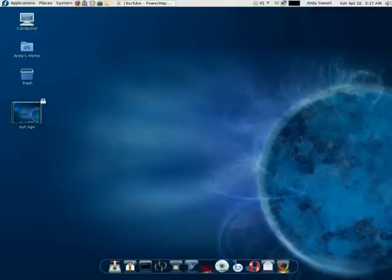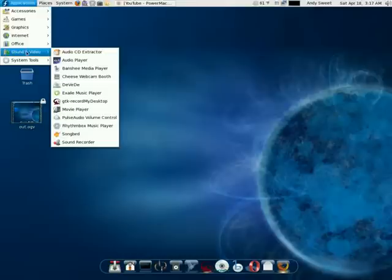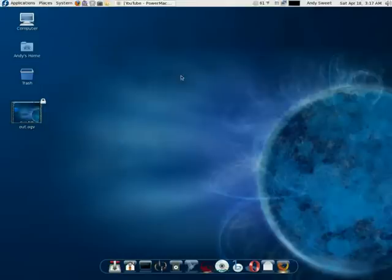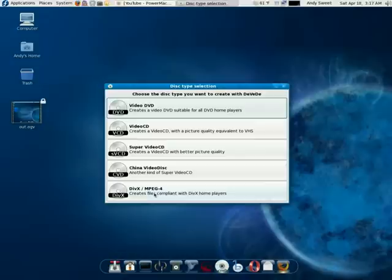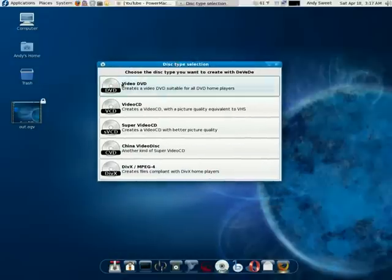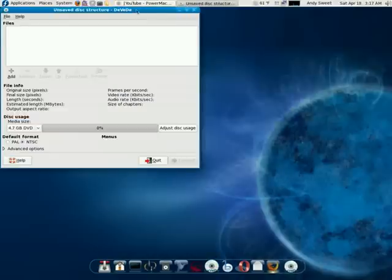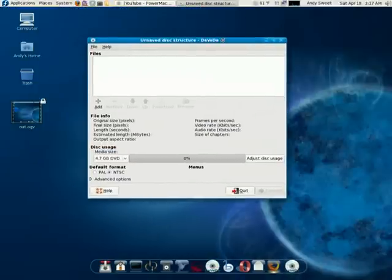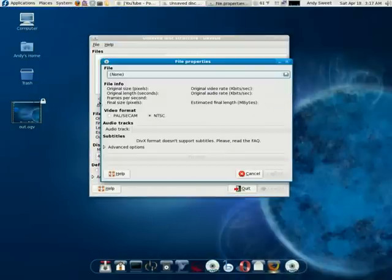What you want to do is download an application called DeVeDe and after you do that you click on it. Go down to the bottom where it says MPEG4, you click on that and then click the add button.